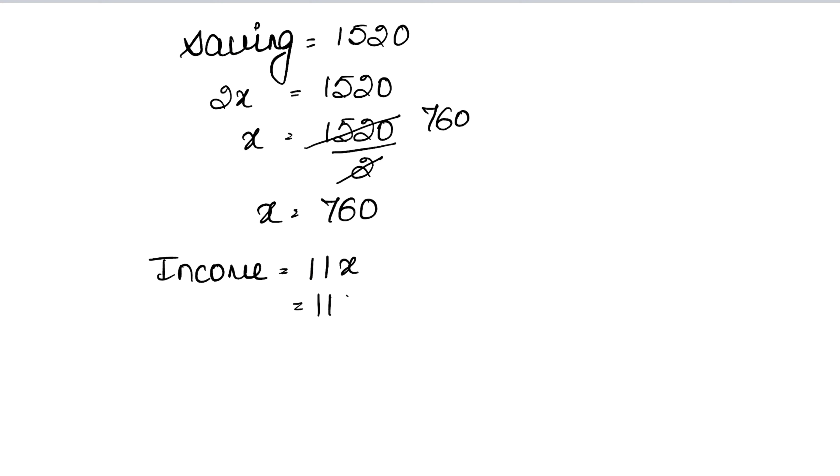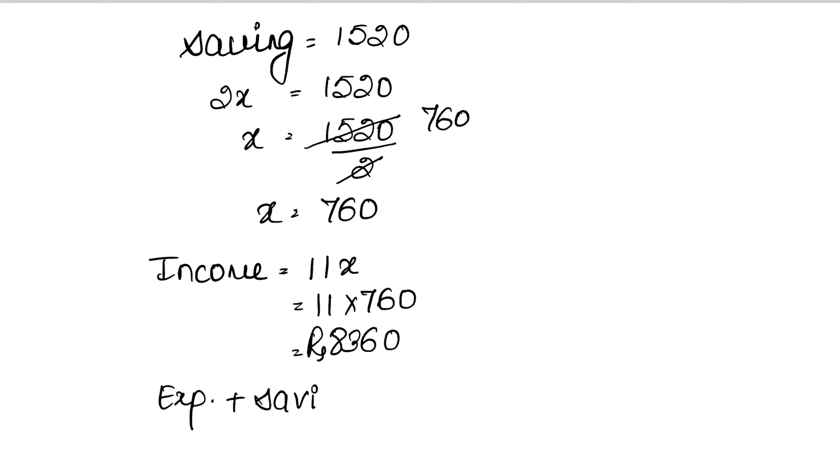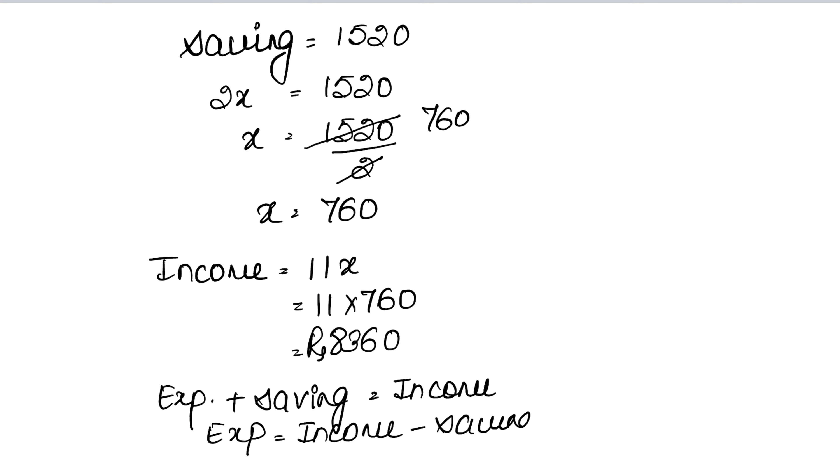Now expenses plus saving was our income. So expenditure equals income minus saving. Income was 8360 and saving was 1520. That gives us Rs. 6840.